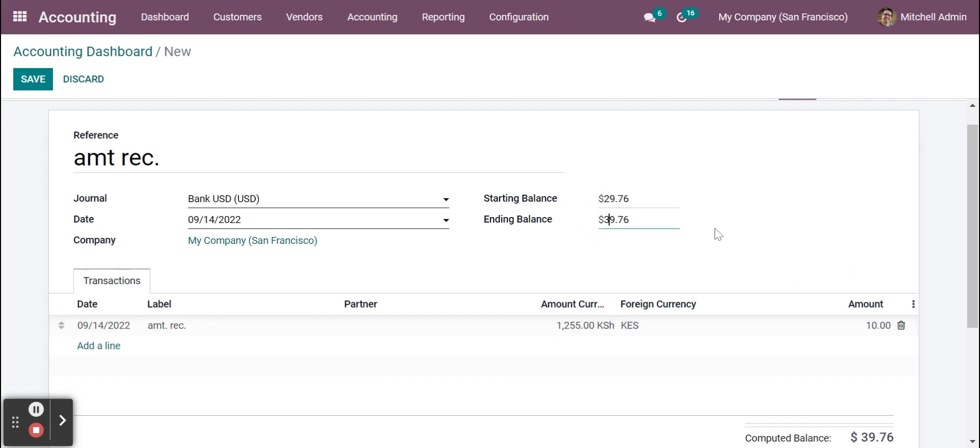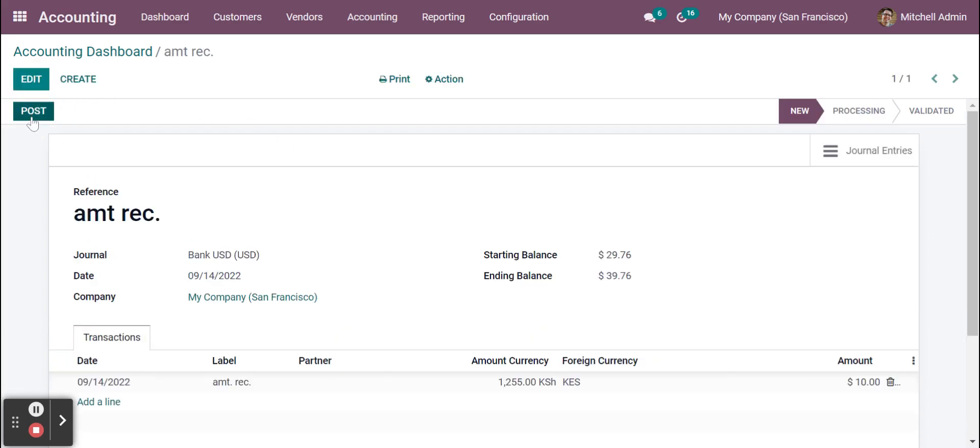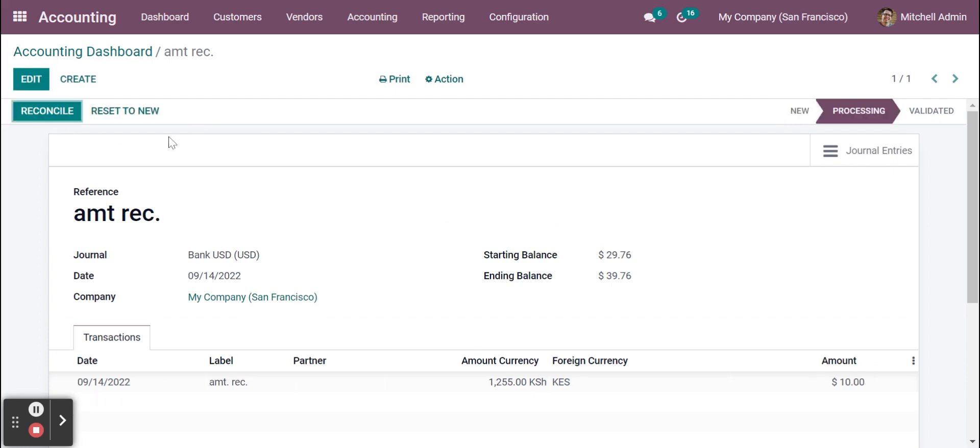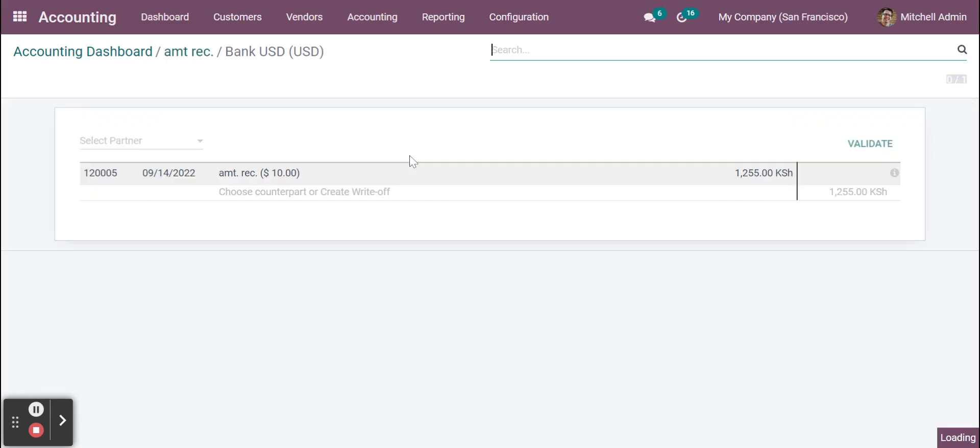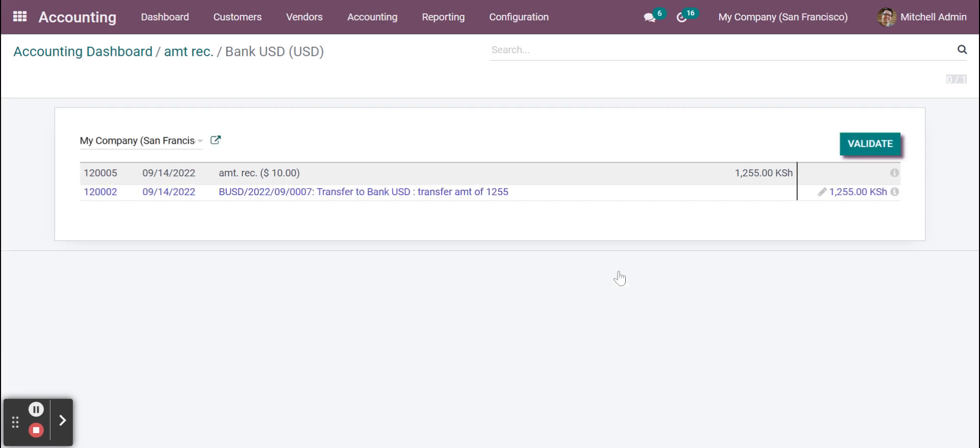Save the data and click on post. So once you click on post you can see a reconcile button. Click on the same. You can see this is the reconciliation record. Select the same. Actually, these records are being created whenever you are doing the internal transfers. So click on validate button and close the statement.